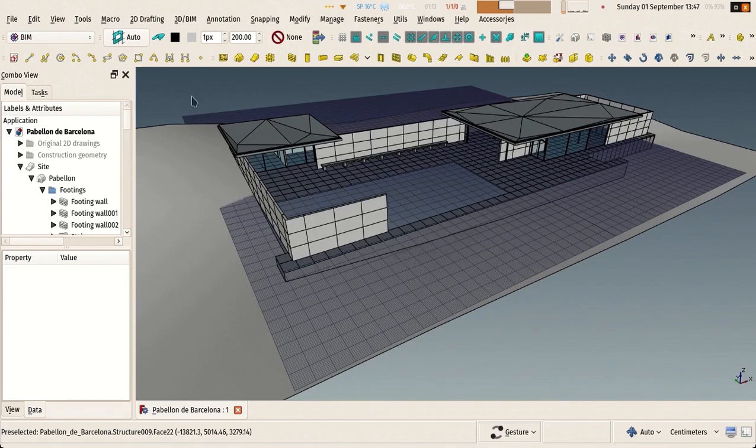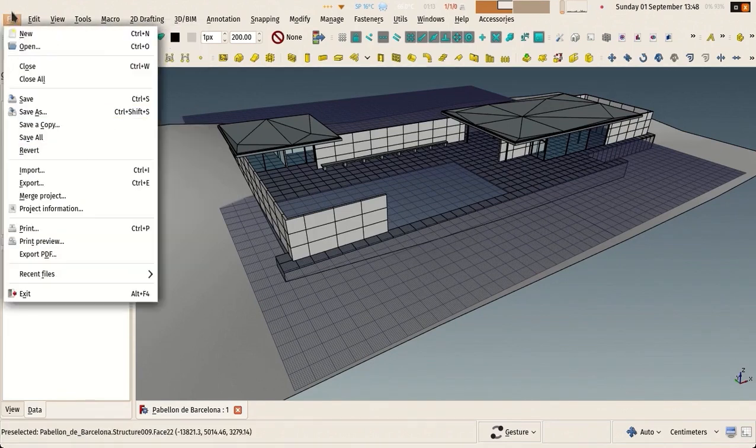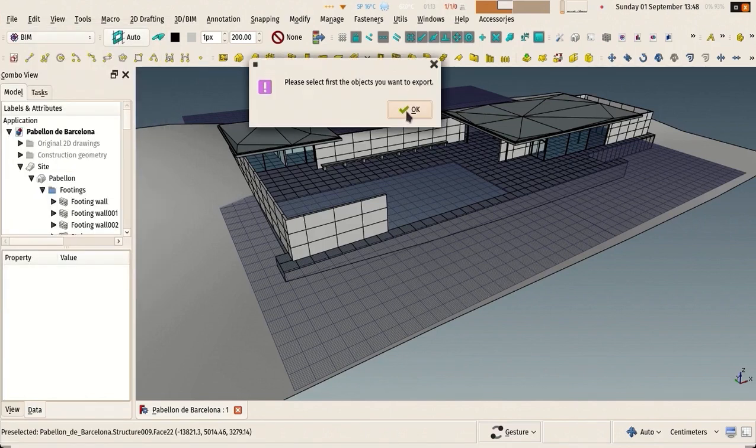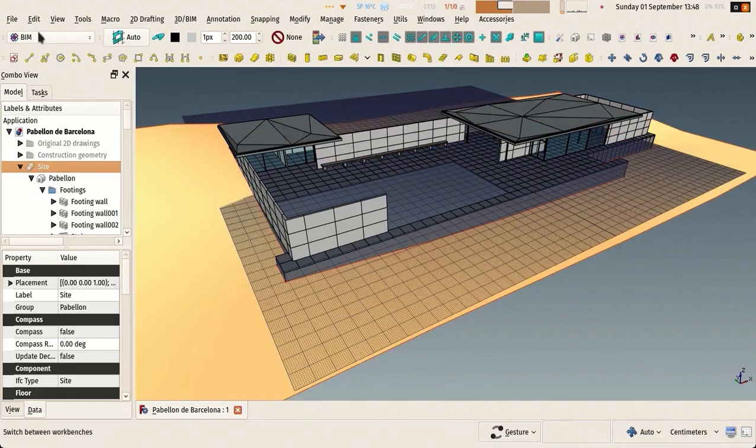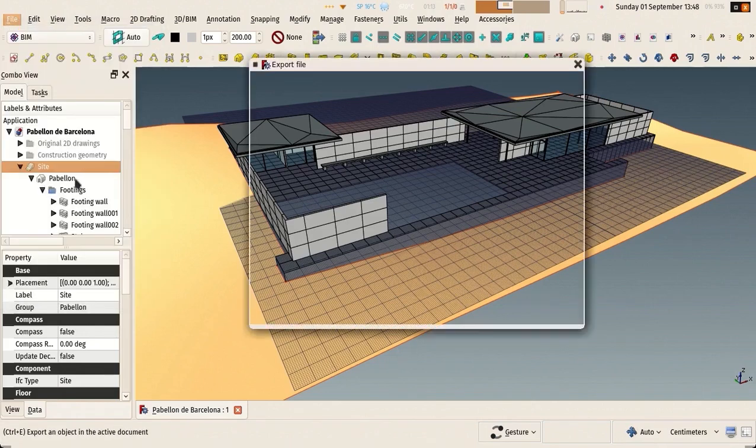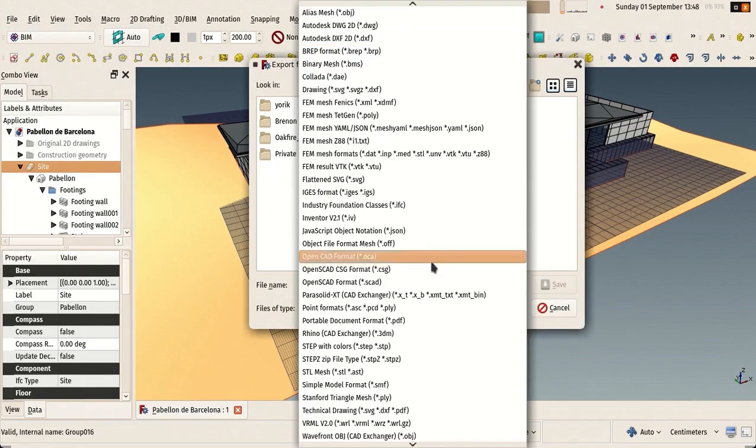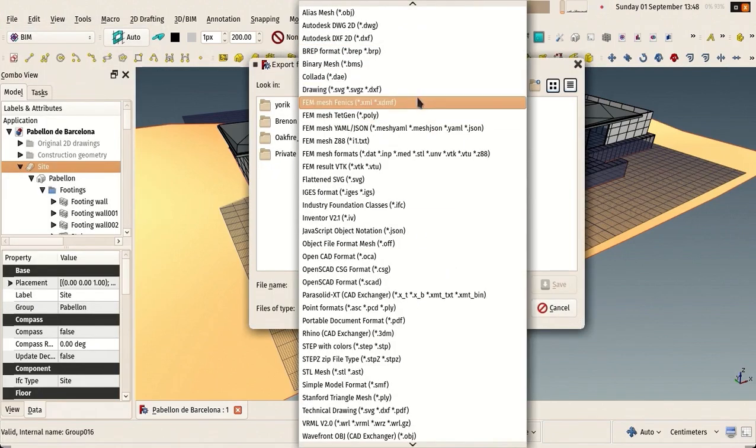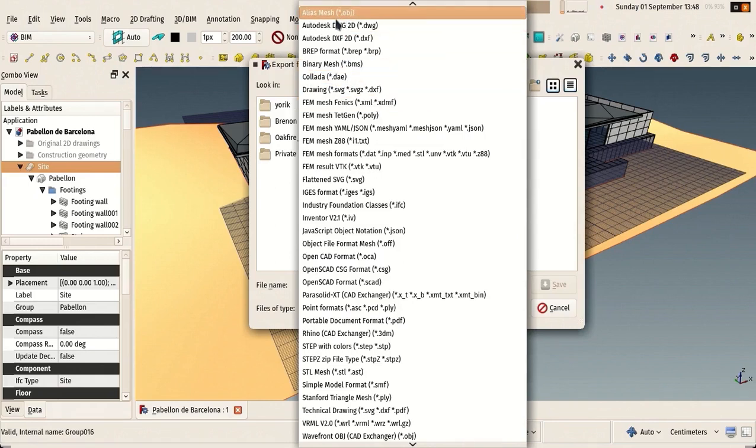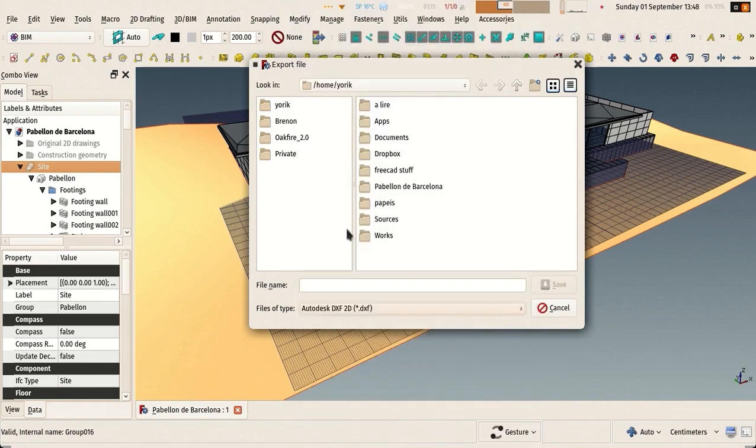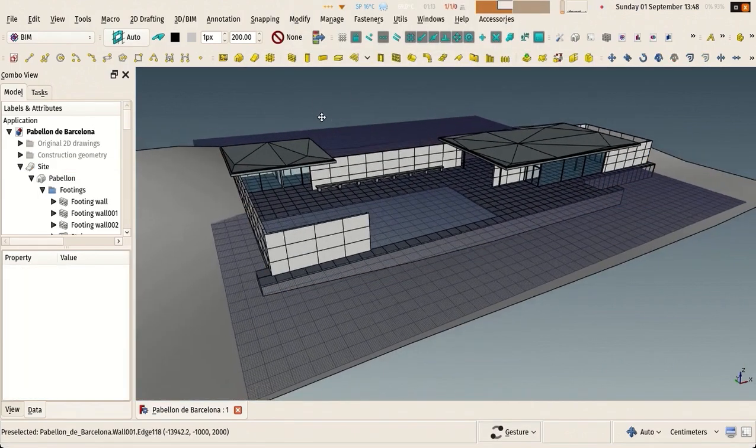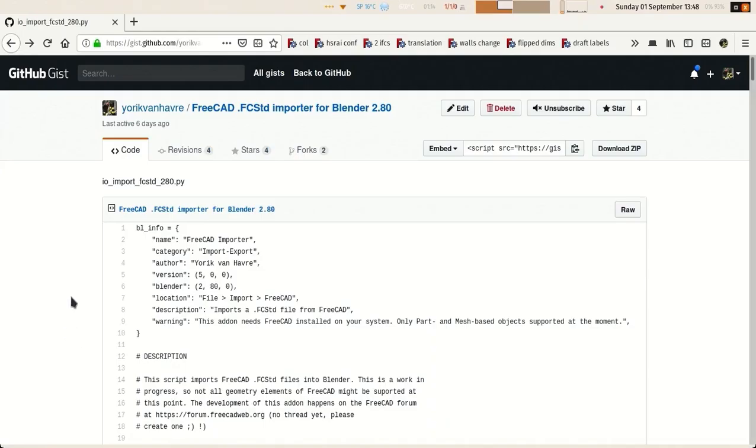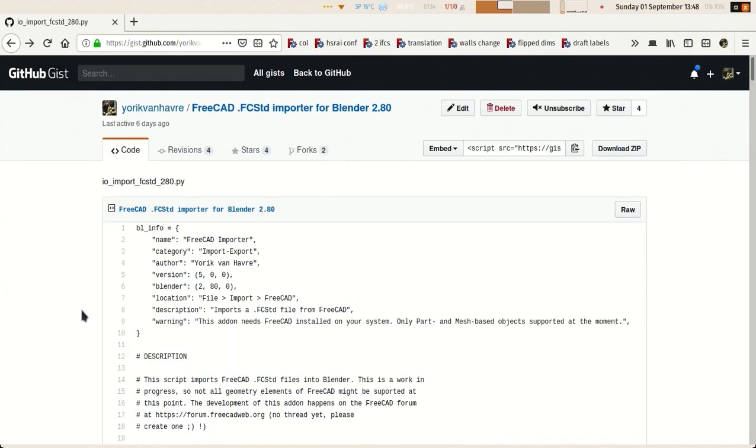Here we want something a little bit better. To render our model in FreeCAD we can export it to a format that Blender likes. Collada or OBJ are good options because they give really good results.